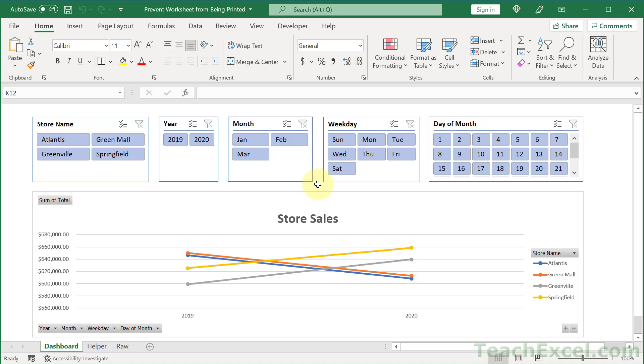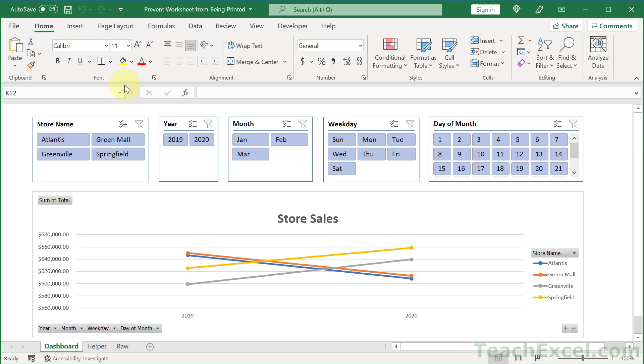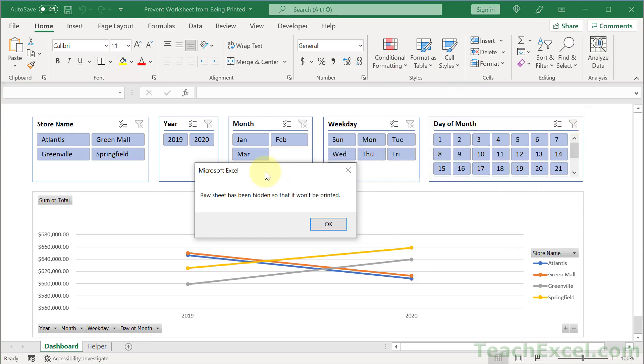Here I'm going to show you how to prevent specific worksheets from being printed. So we hit Control+P, print. And here we go, a raw sheet has been hidden so that it won't be printed. And the raw worksheet is no longer down there.